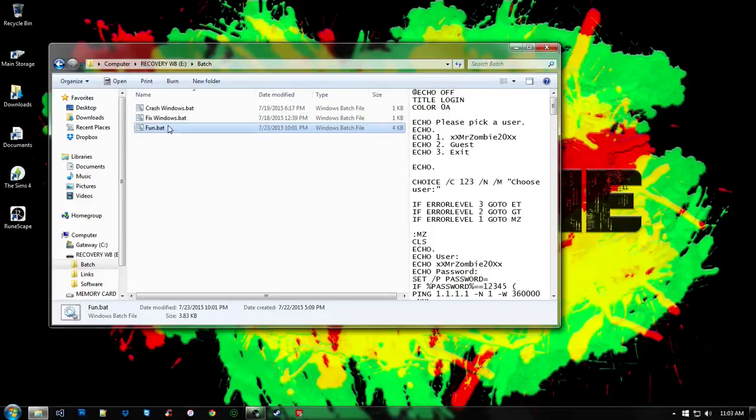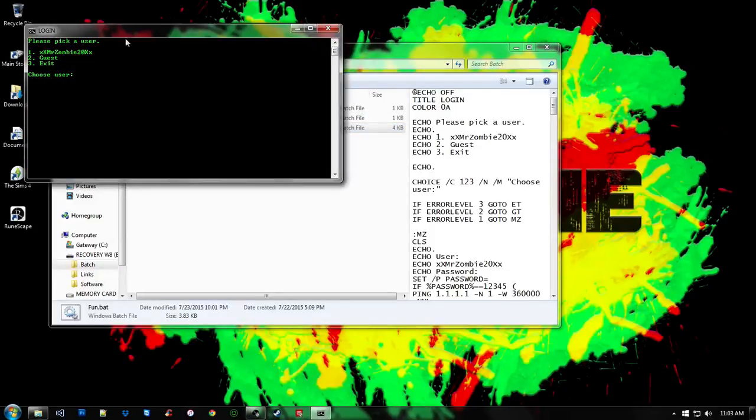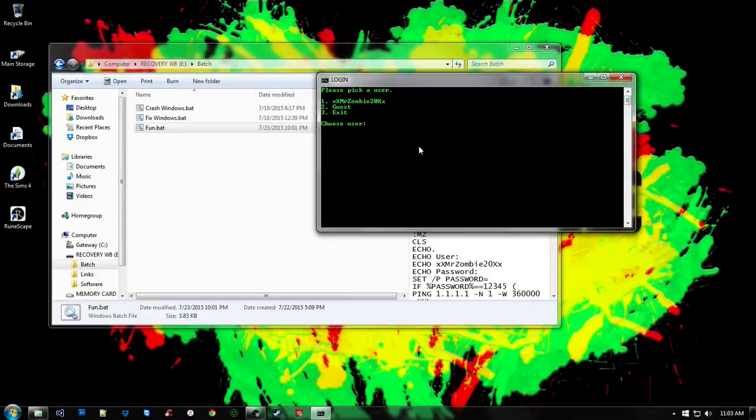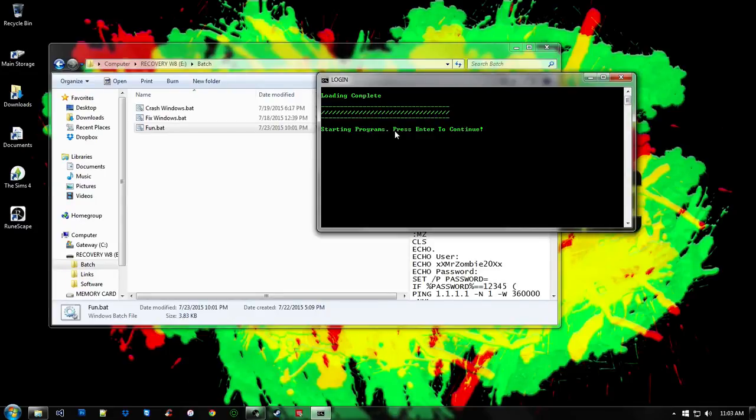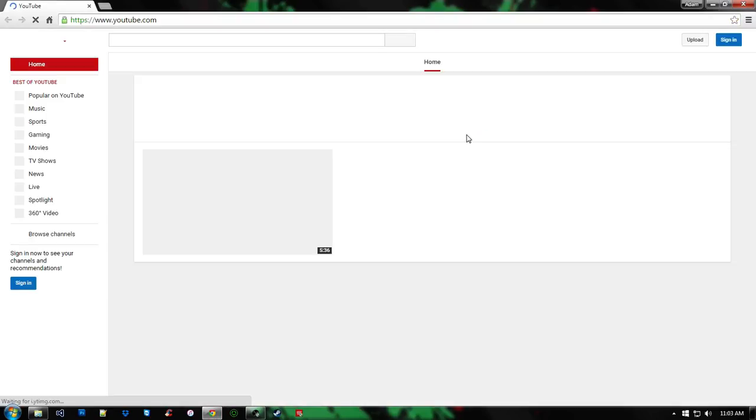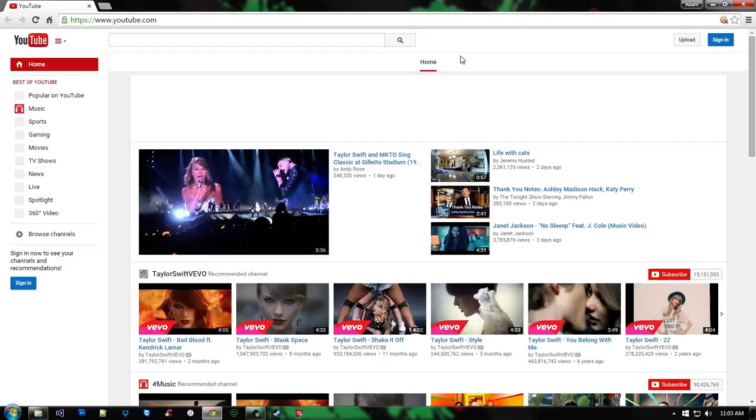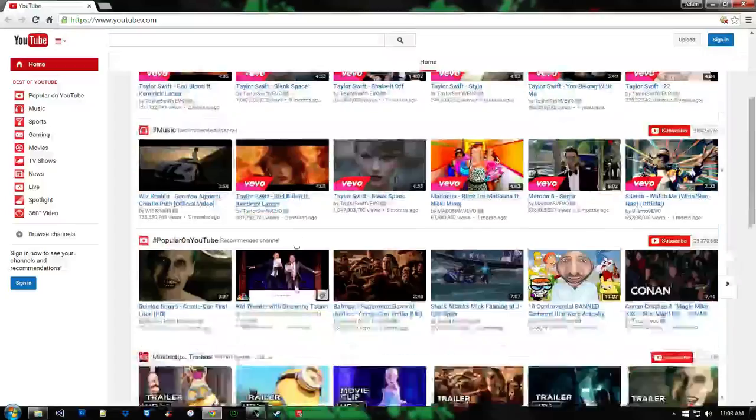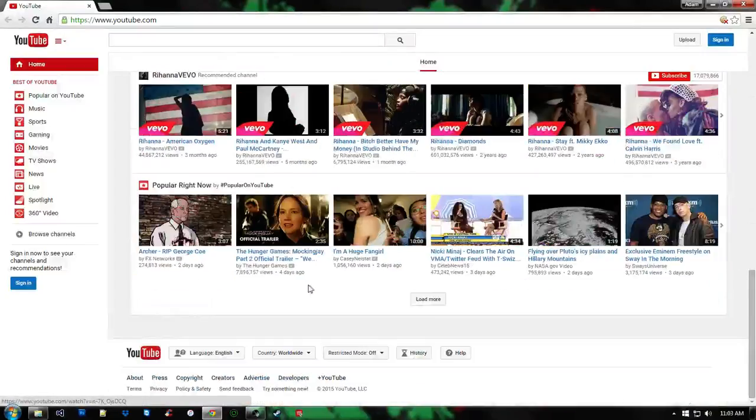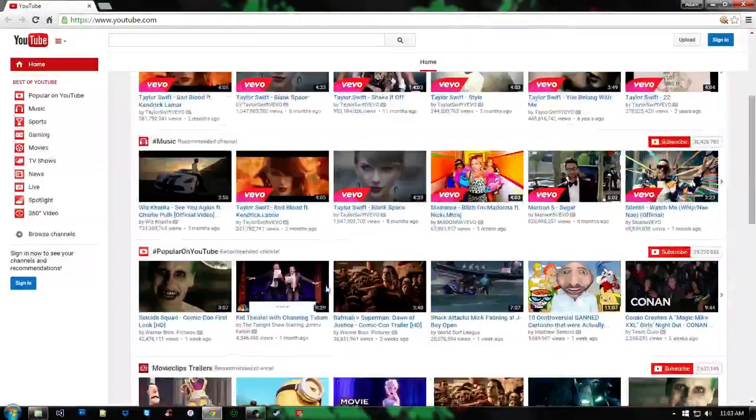And the third one asks for a password which is 12345, as you can see right there. Loads the information, starting programs. Press enter to continue, or you can use any button, of course, any key. And I opened up YouTube, yay.